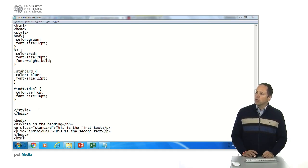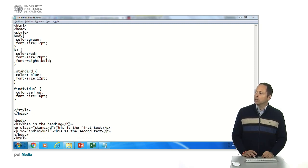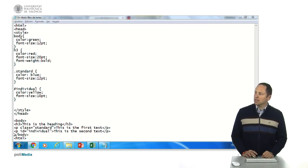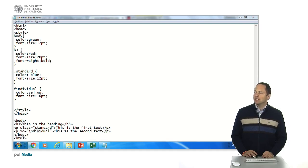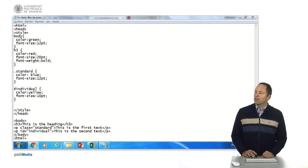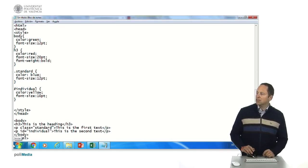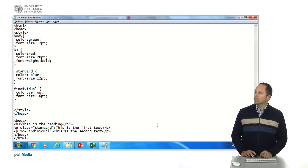And then in the body part we have a h3 heading that is open and closed, this is the heading, this is the paragraph that is class standard, this is the first text and a paragraph with an individual id, individual, this is the second text and then you have closing of the body and here we need a closing of the html.